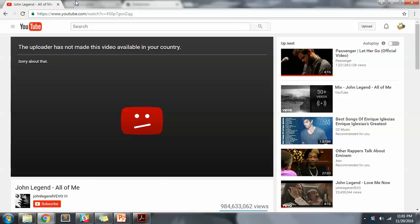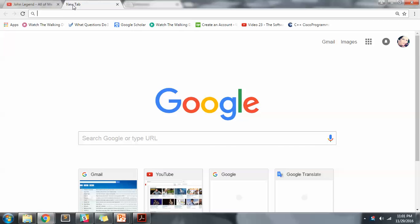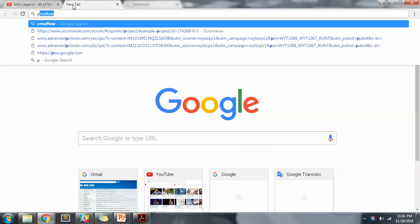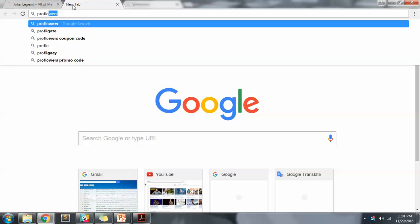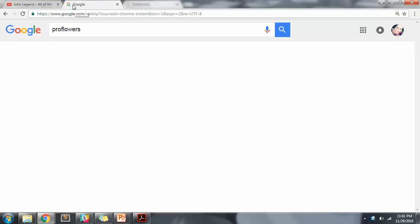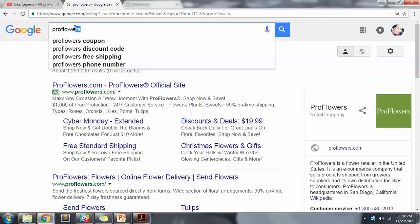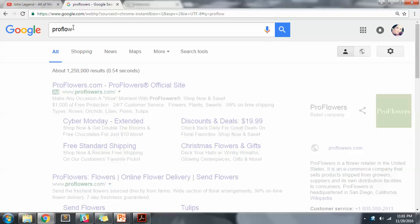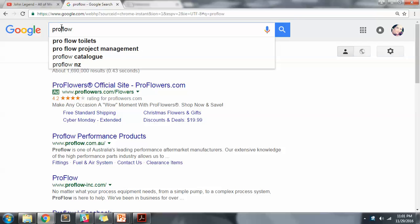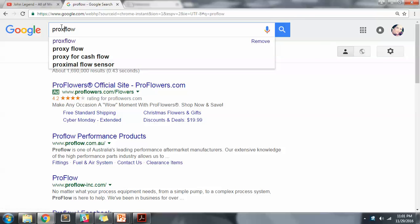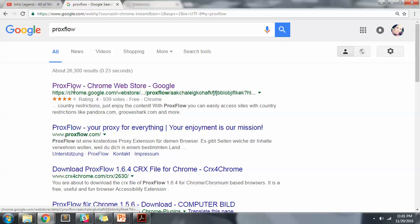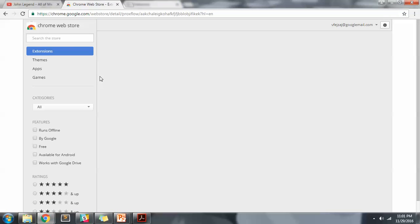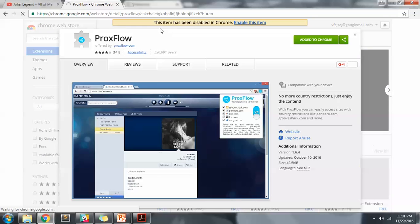What you can do is add an extension called ProxFlow for Google Chrome. No, this is not what I meant. ProxFlow, sorry, mistyping. Okay, click on the first link, chrome.google.com webstore for extensions.